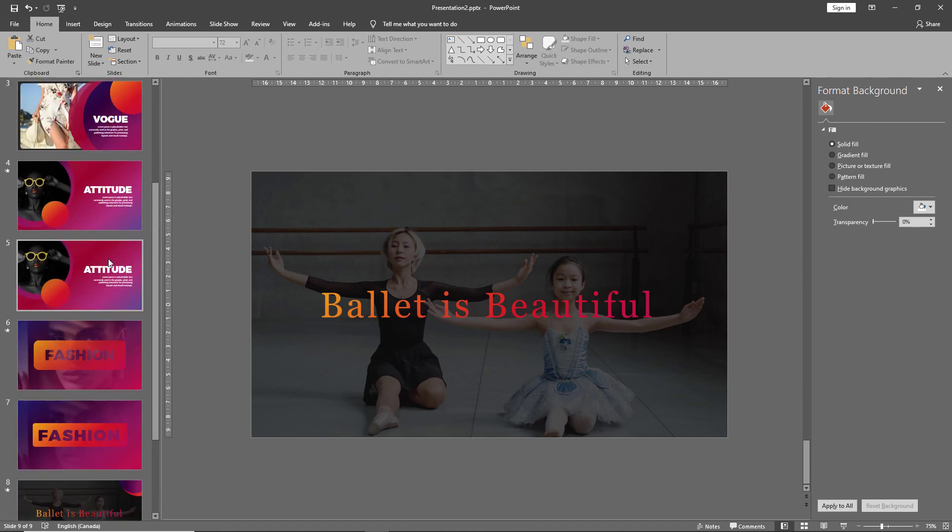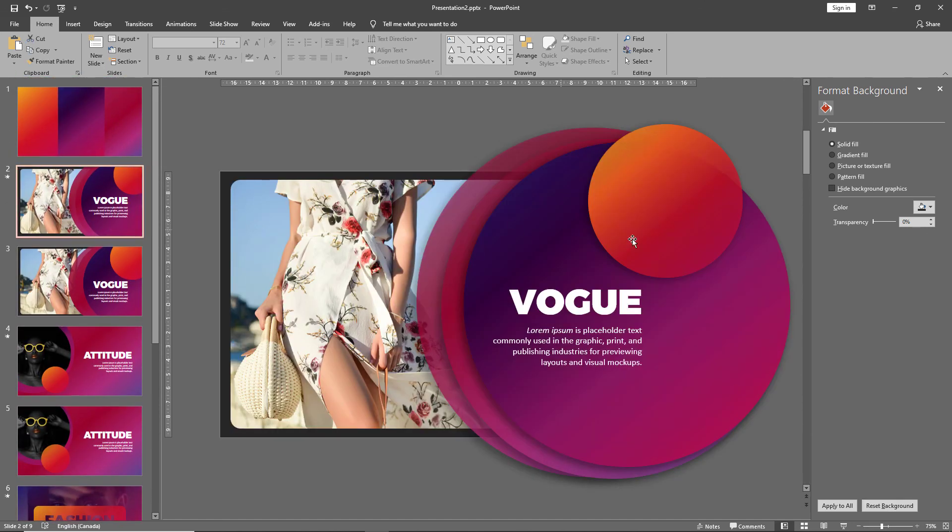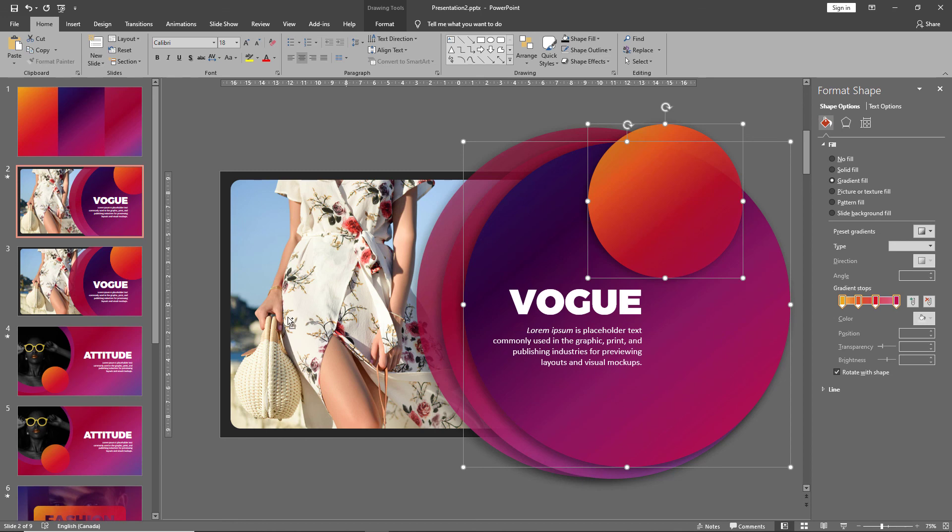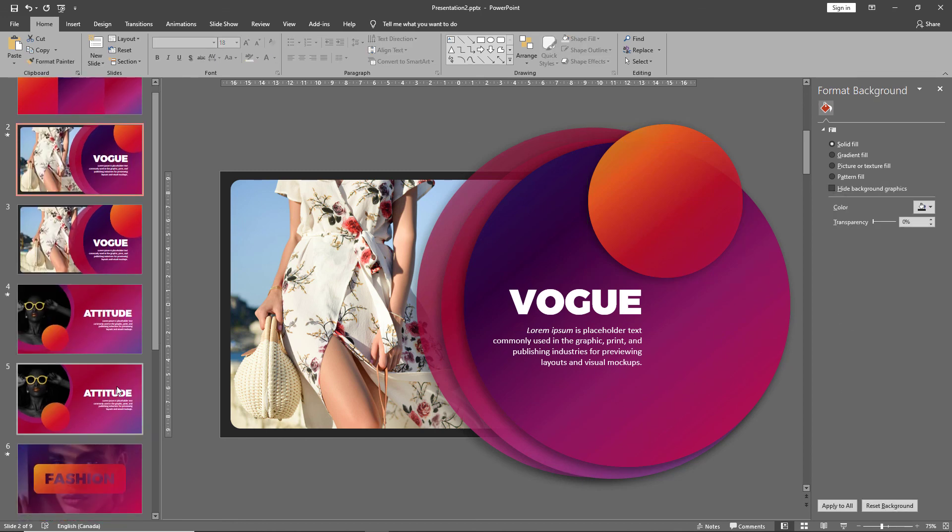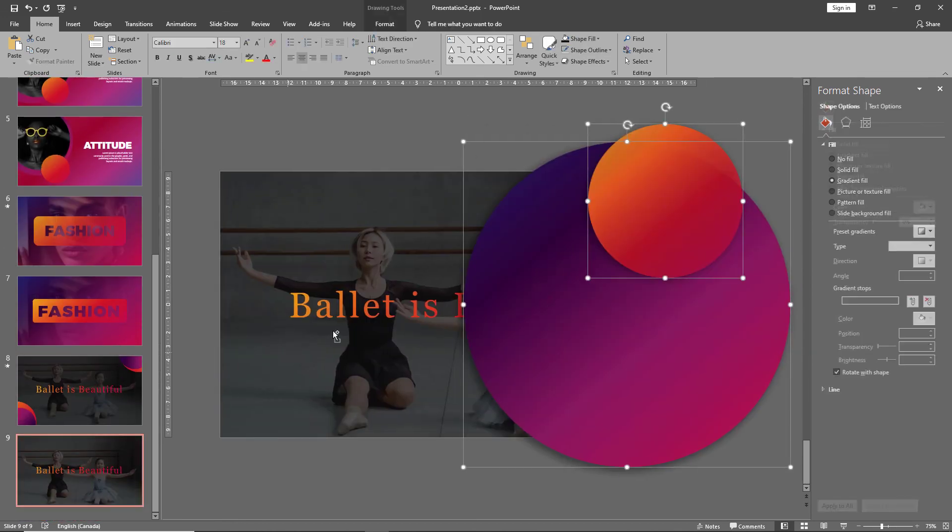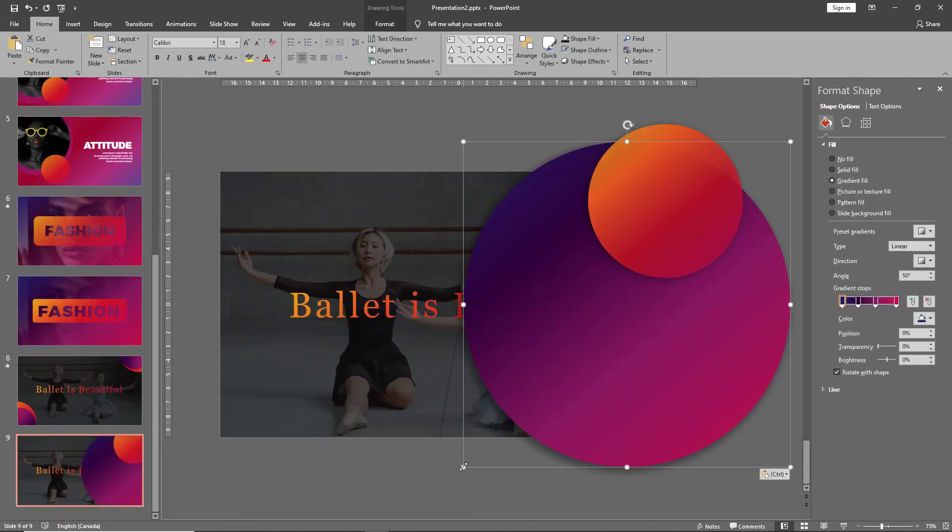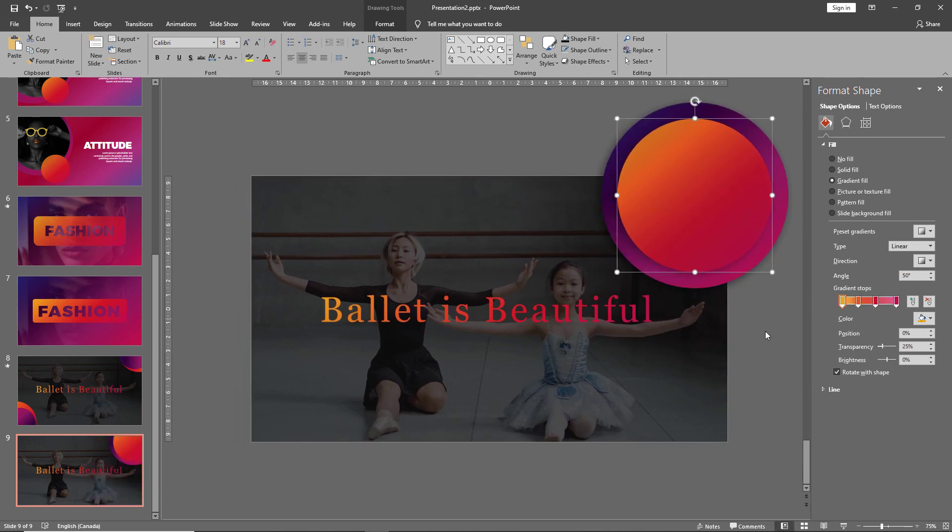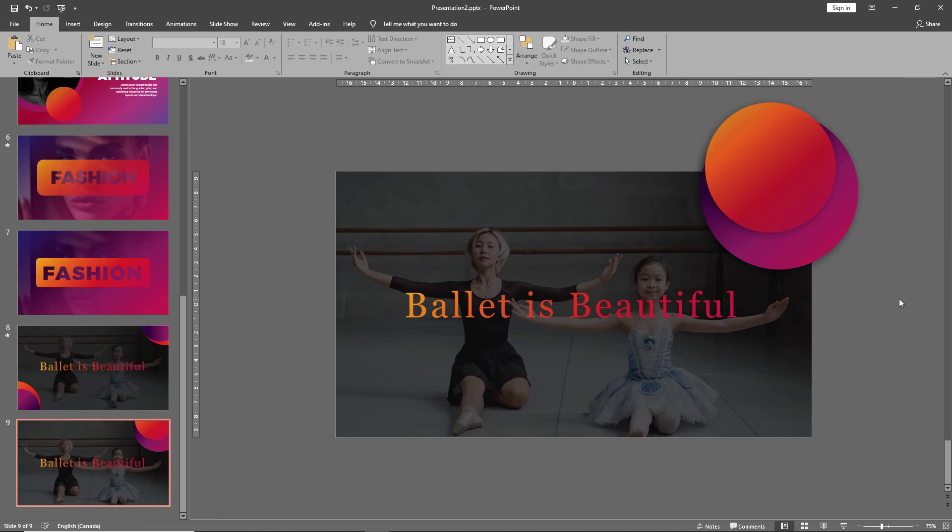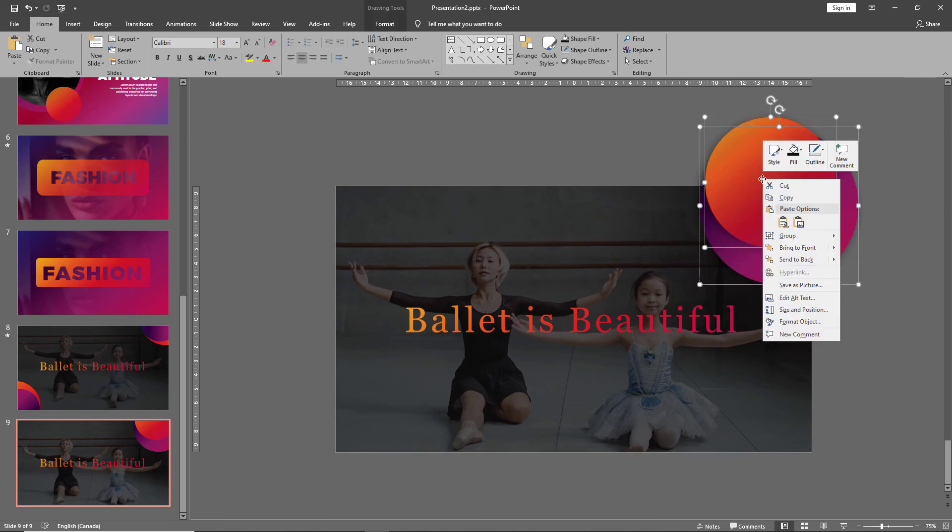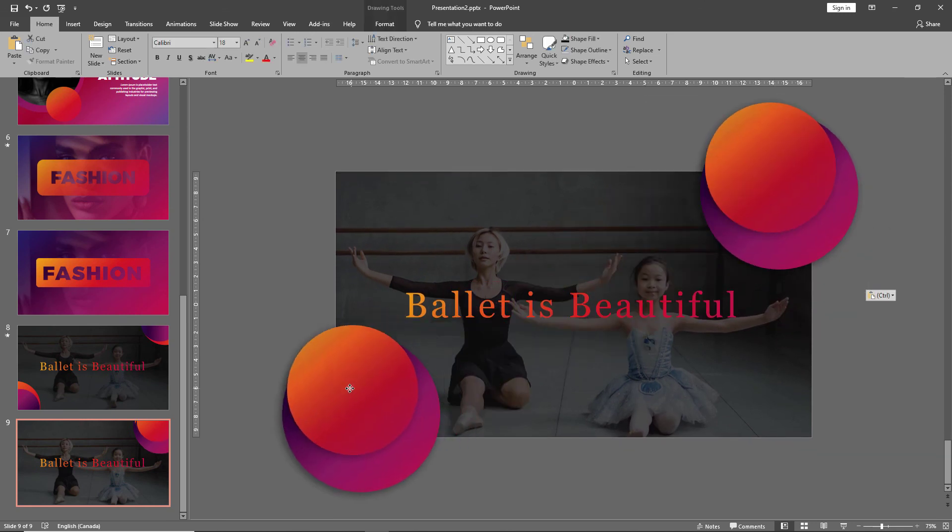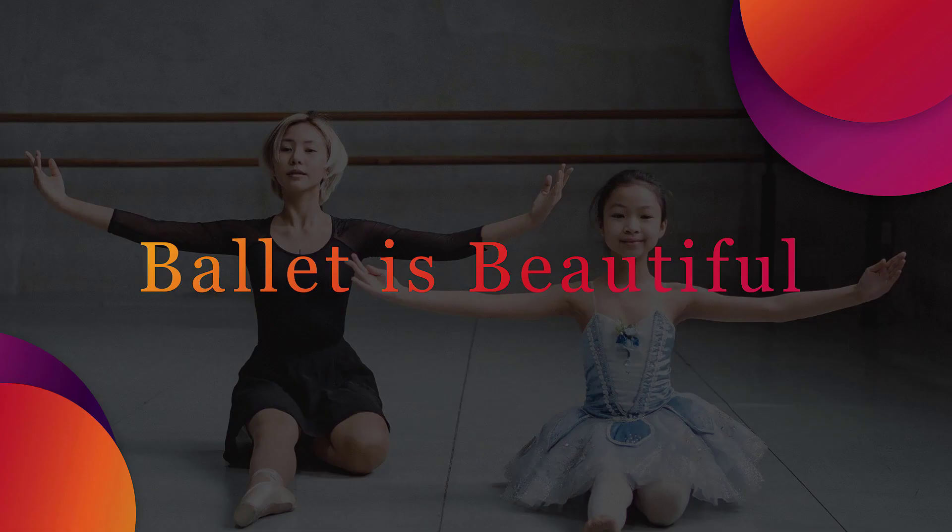You can then bring in a few shapes and decorate the slide. And there you created a nice gradient layout.